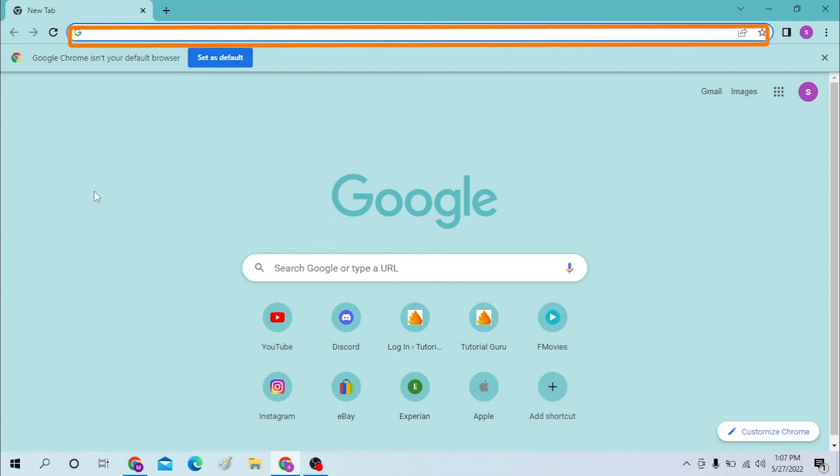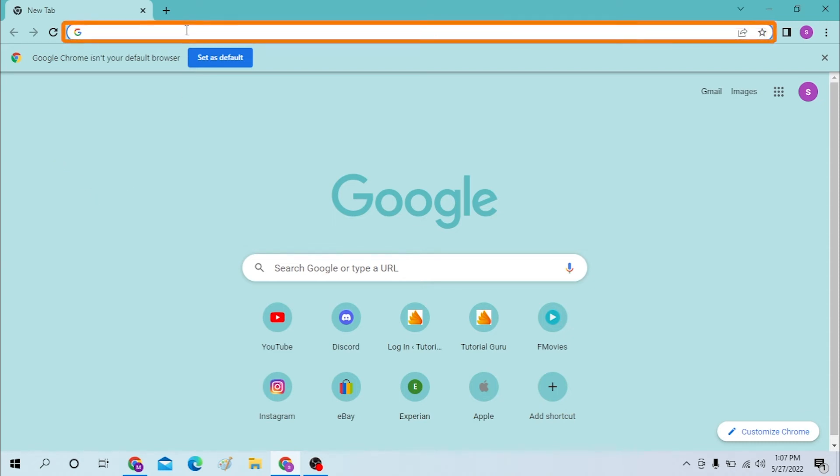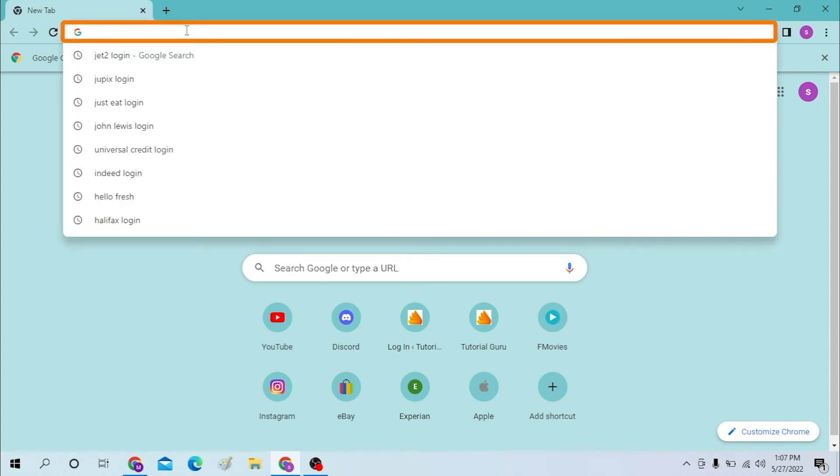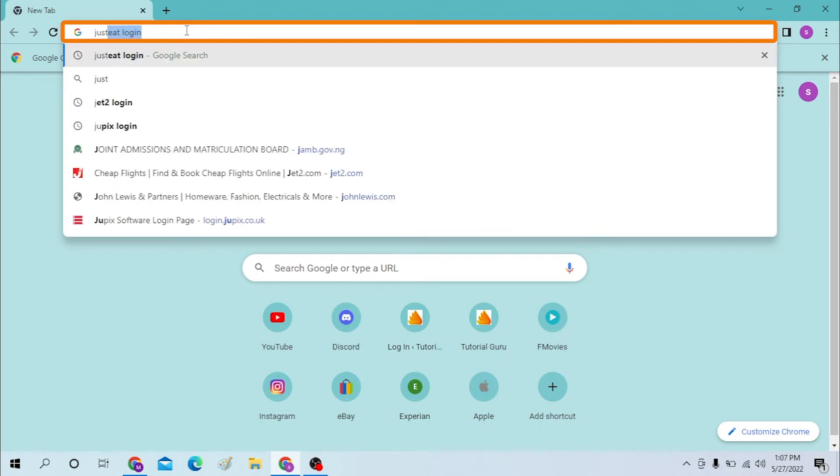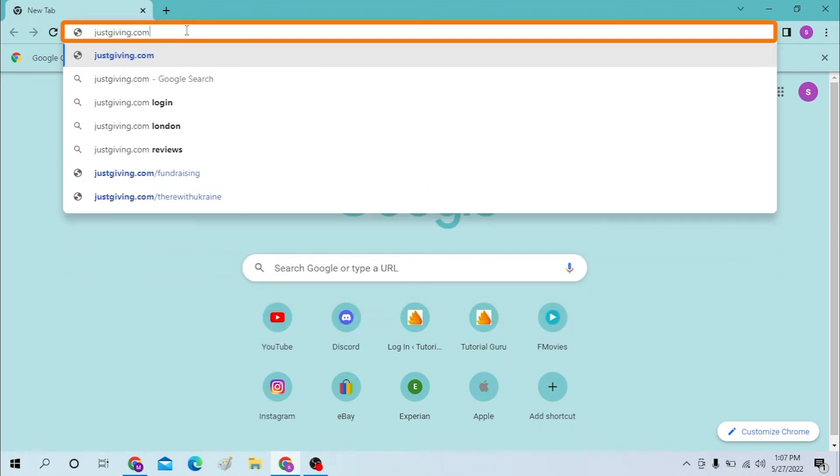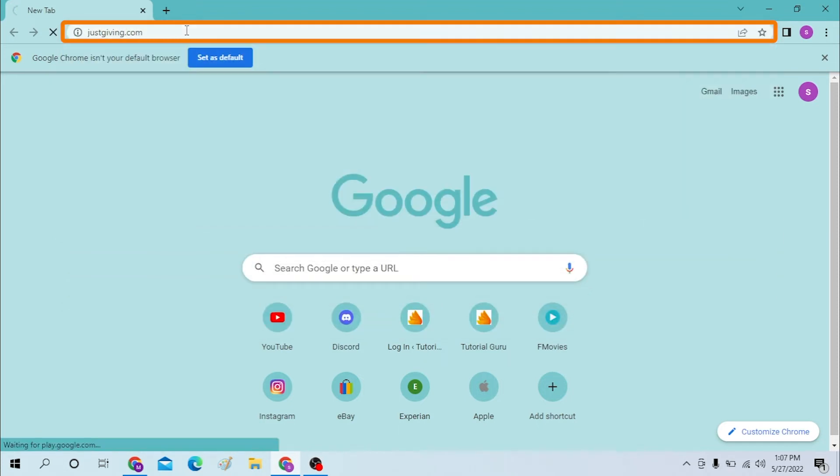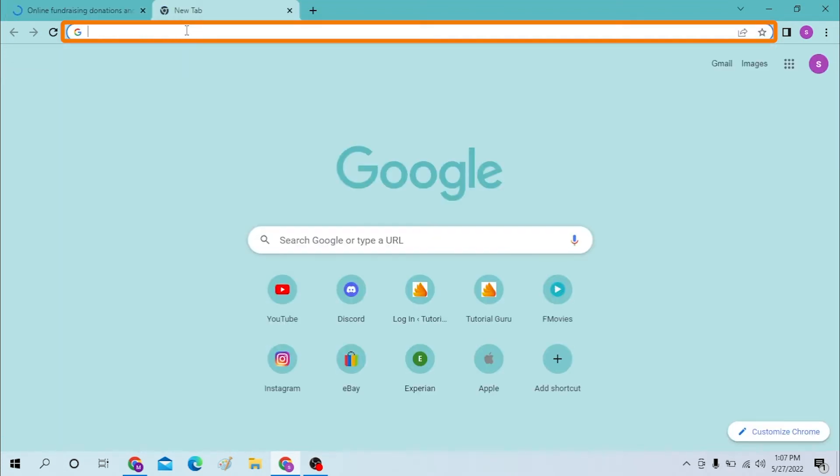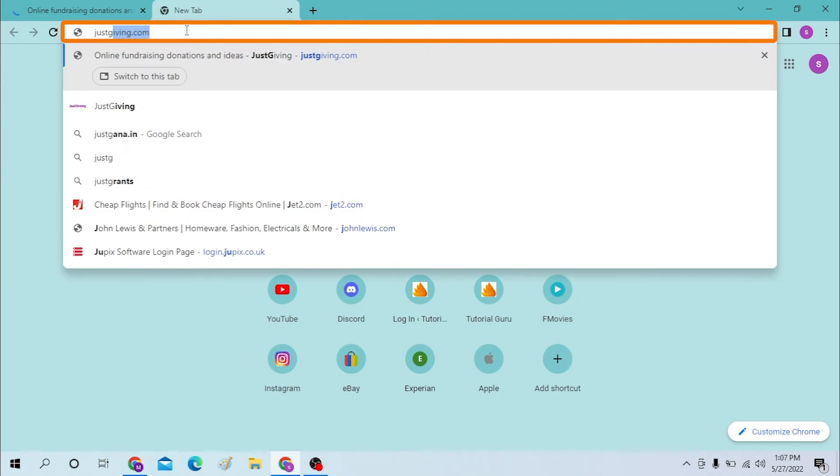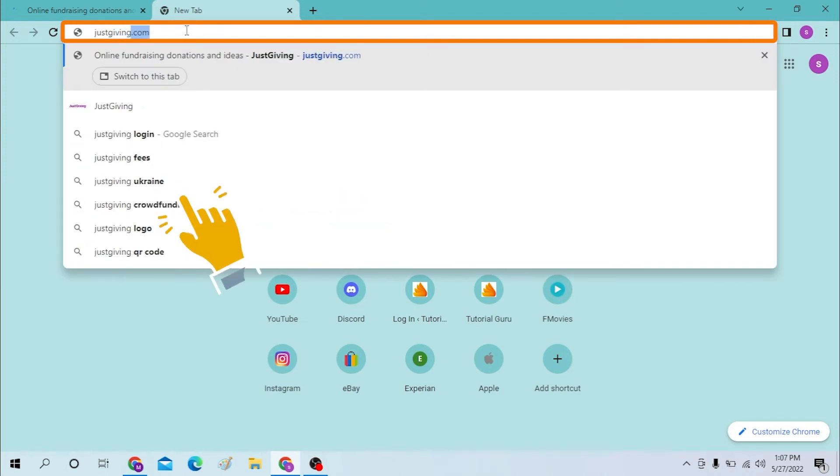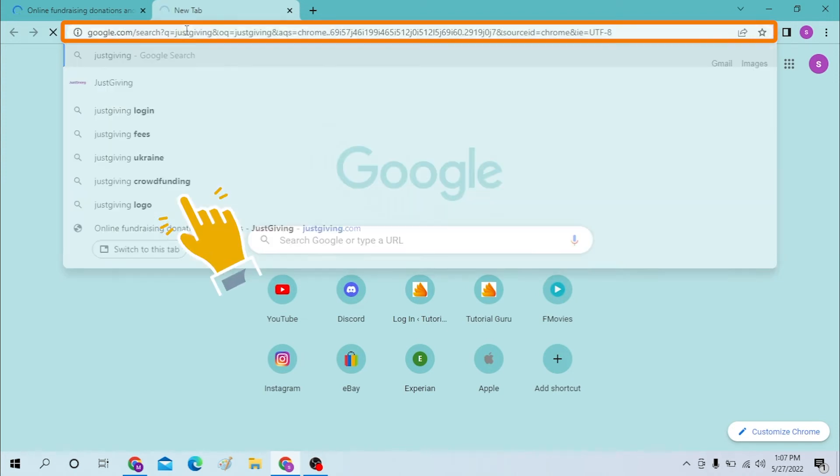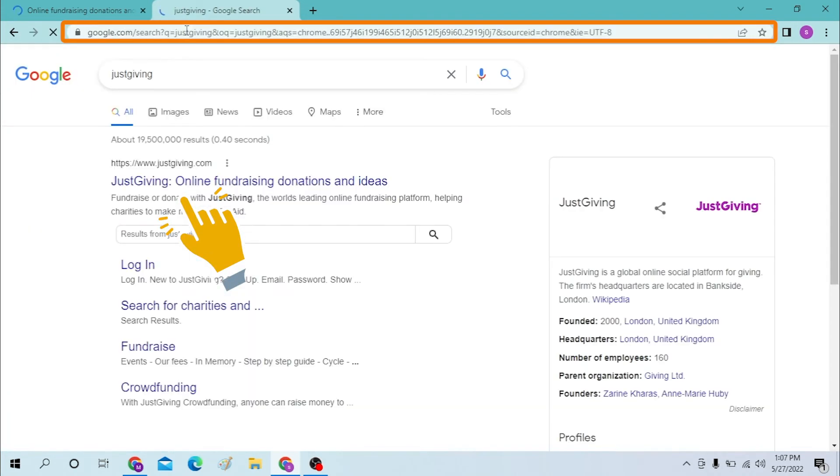On the search bar, click over there and type in justgiving.com like this and enter. Or you can just search for JustGiving like this on Google and enter.